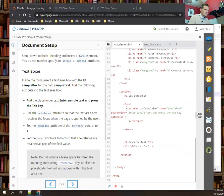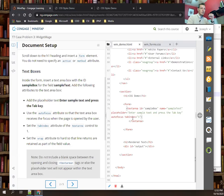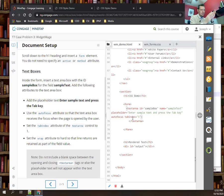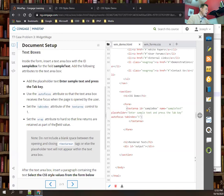We set the tab index of the textarea to 1, making it the first element in the tab order. Tab index lets us customize which input gets focus when a user presses Tab — useful when the layout order doesn't match the desired navigation order. We also set the wrap attribute to 'hard' so that line returns are retained as part of the field value sent to the server.